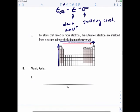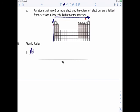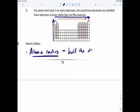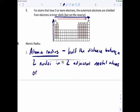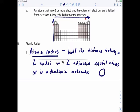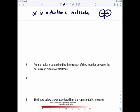Now that we've talked about effective nuclear charge, let's talk about atomic radius. Atomic radius is defined as half the distance between two nuclei in two adjacent metal atoms or in a diatomic molecule. If you've got two hydrogens next to each other, you measure from nucleus to nucleus and take half of that distance — that's the atomic radius.